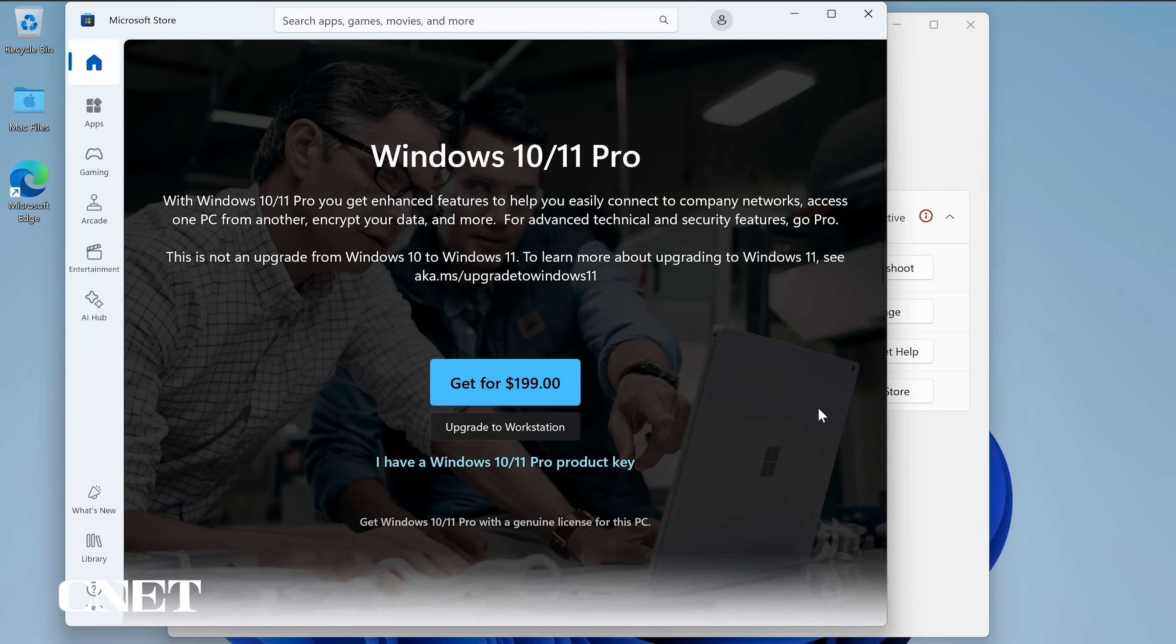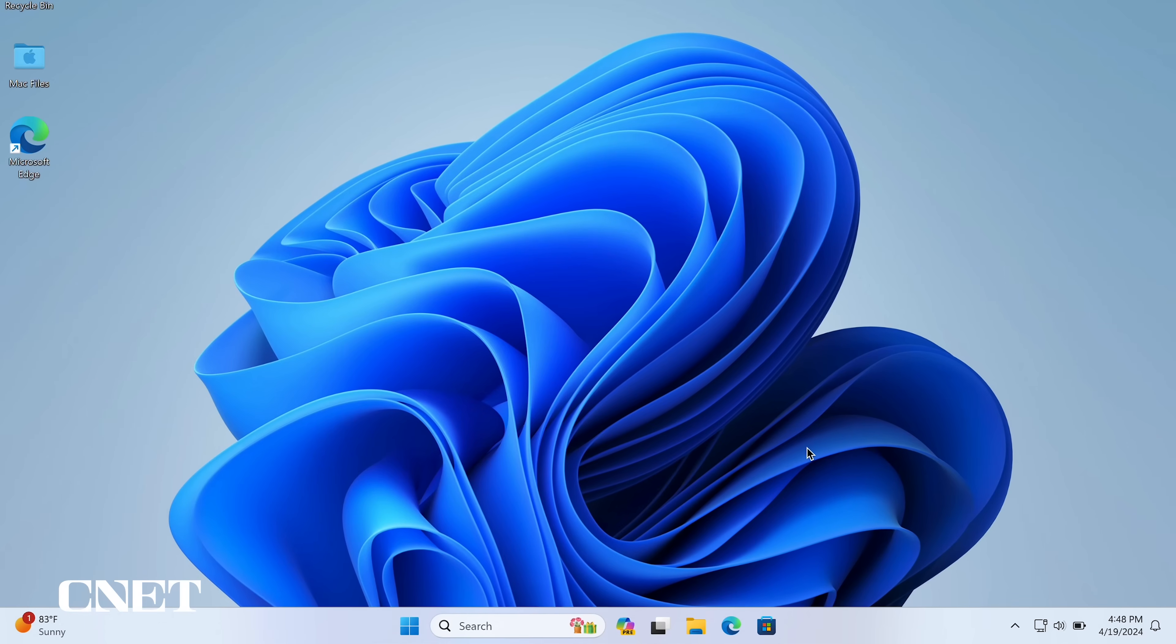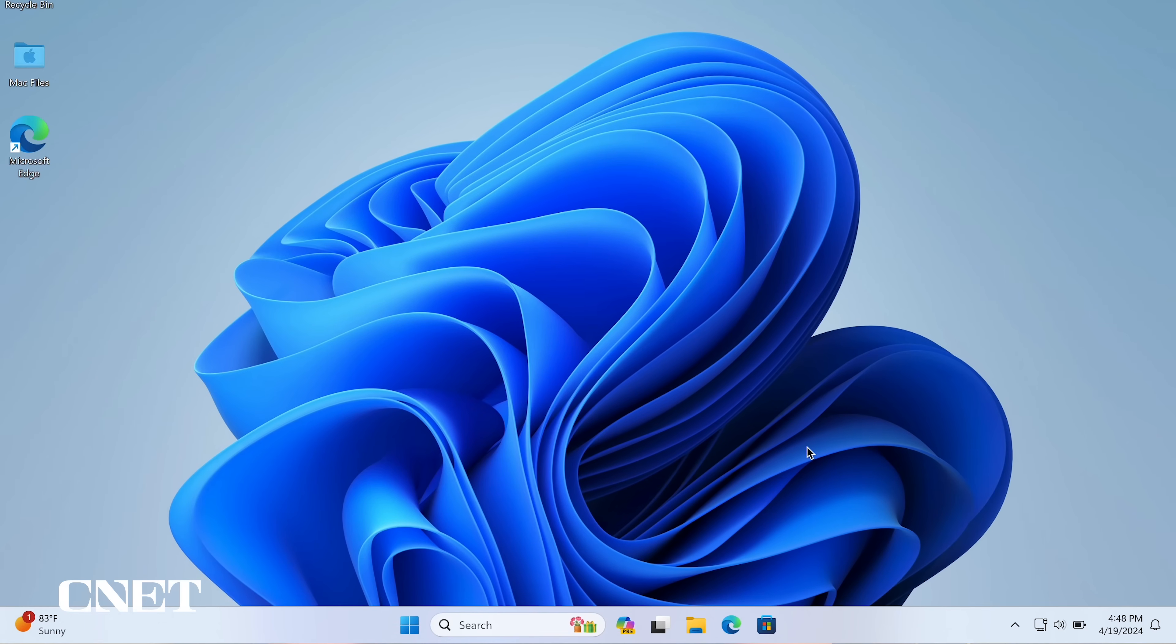Windows 10 slash 11 pro currently costs $199. I don't have an activation key and I'm not willing to spend the extra money to buy one, so I'm going to stick with the basic Windows 11 OS in Parallels desktop 19.